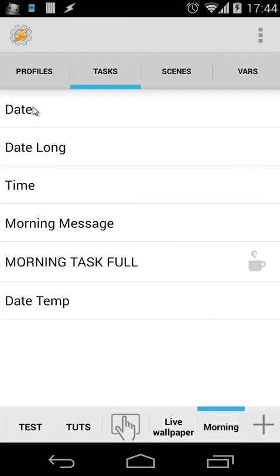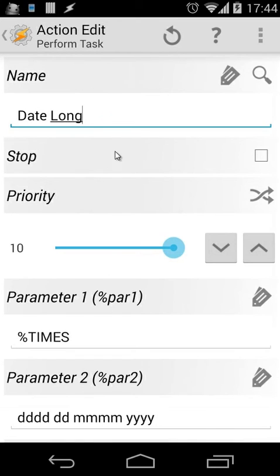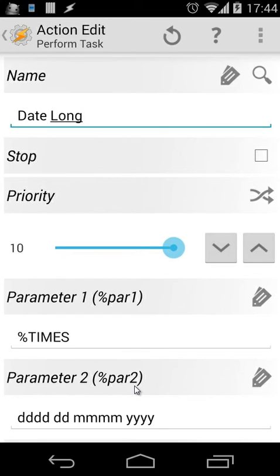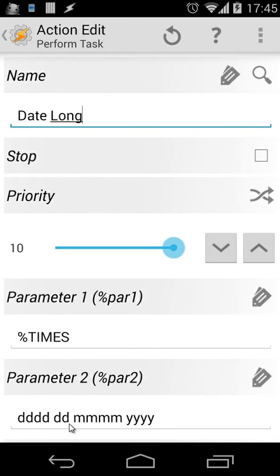Let's go back and go to our Date task. We're going to perform our task Date Long—that was our other task—and we're going to use some parameters: %par1 and %par2. %par1 will be %TIMES, a global variable, and then we have our parameters for how the date will be shown. For example, I'm using DD for the day, DDDD is the weekday name, then we use our day, then the long notation of our month, and then we also use the year.